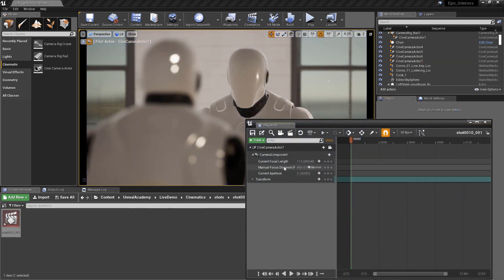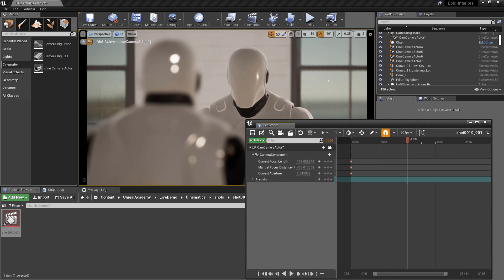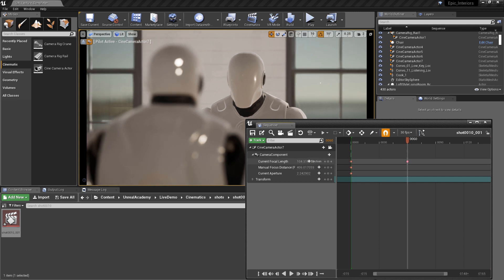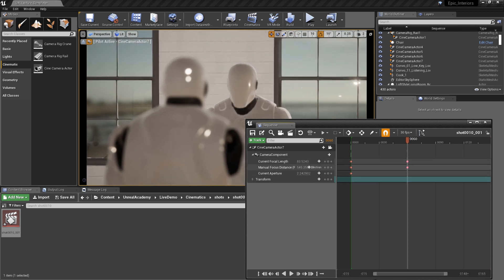One last tip: all of these settings can be animated in Sequencer along with camera moves. In fact, all three primary settings are already added to our camera in Sequencer. Simply set a keyframe for each, move to the next frame, and tweak the settings to create a new keyframe. Thanks for watching this episode, and we'll see you again on another Unreal Tips and Tricks.